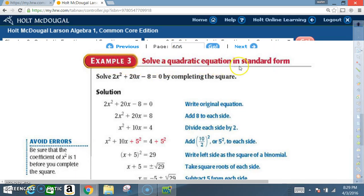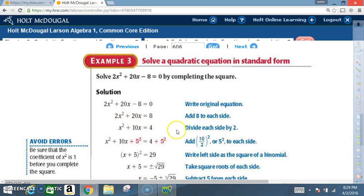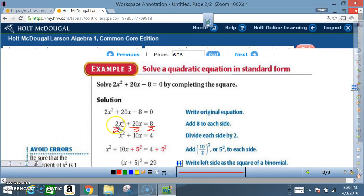Example 3: Solve a quadratic equation in standard form. Solve 2x squared plus 20x minus 8 equals 0 by completing the square. Write the original equation. Next, add 8 to each side — plus 8 here, plus 8 there — giving 2x squared plus 20x equals 8. Now divide each side by 2 to factor out the common factor. 2x squared divided by 2 gives x squared, 20x divided by 2 gives 10x, and 8 divided by 2 gives 4, so x squared plus 10x equals 4.